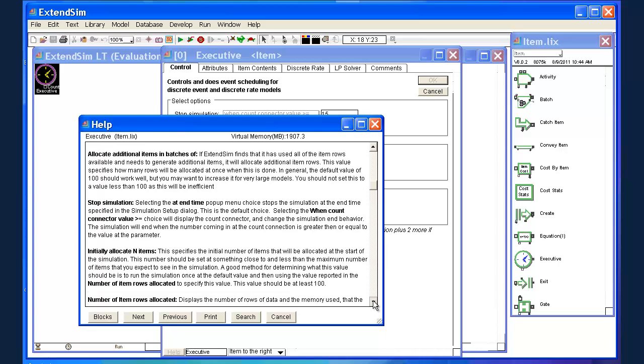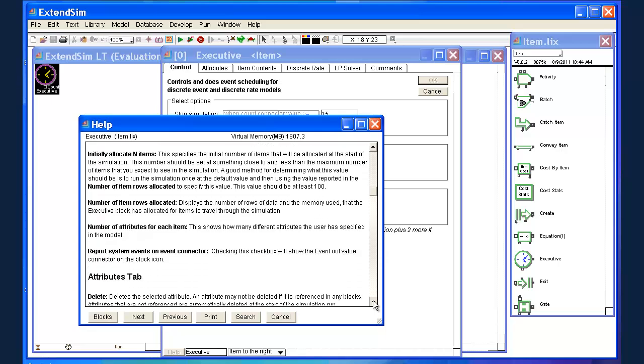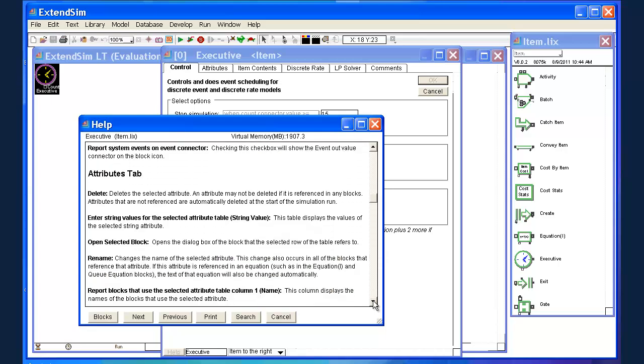Information about the control tab, information about the attributes tab, and so on. So that's just for your future reference. We won't worry about that too much right now.